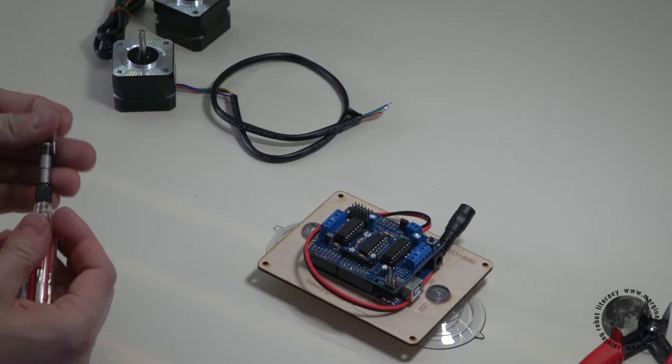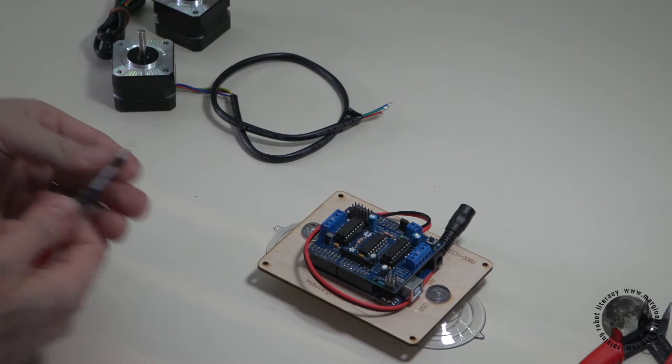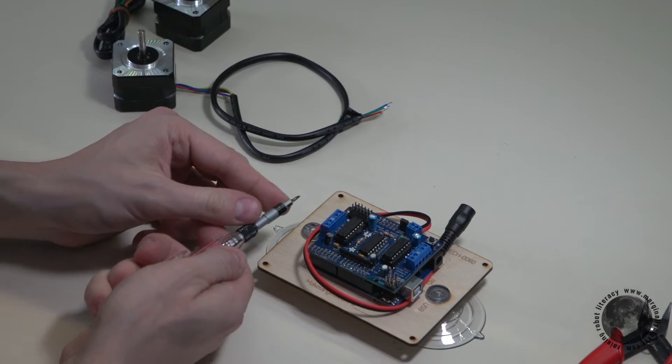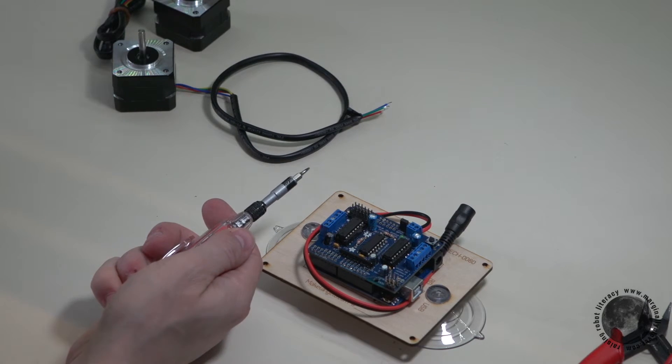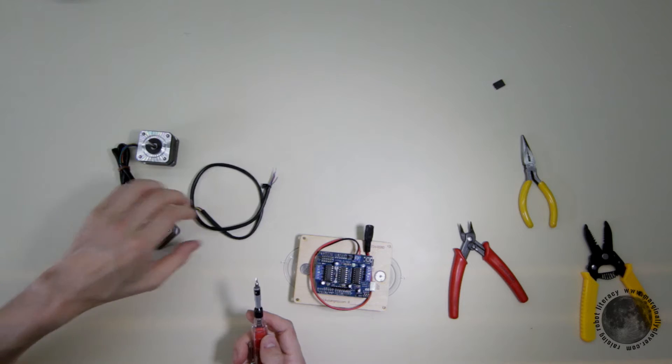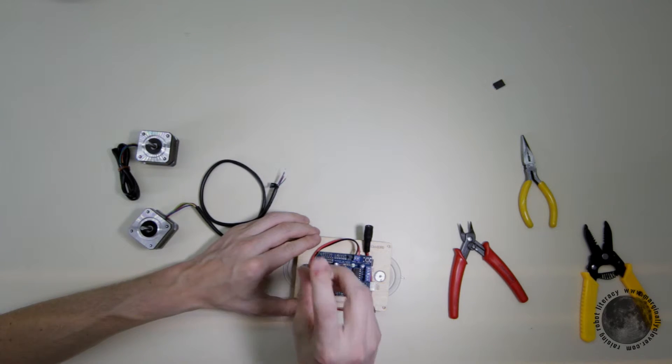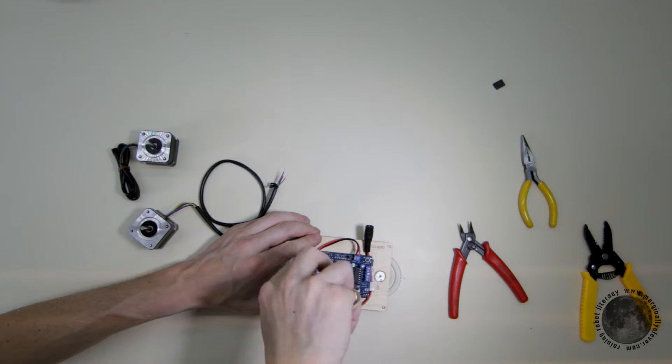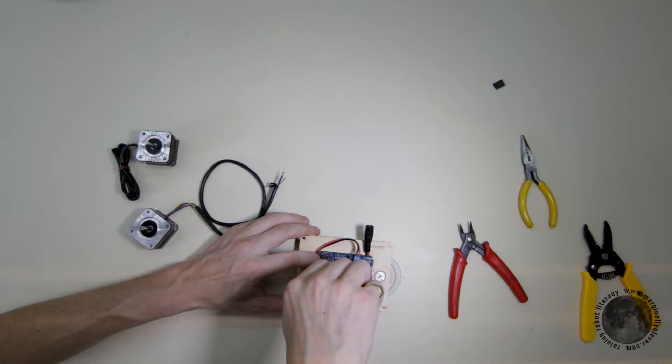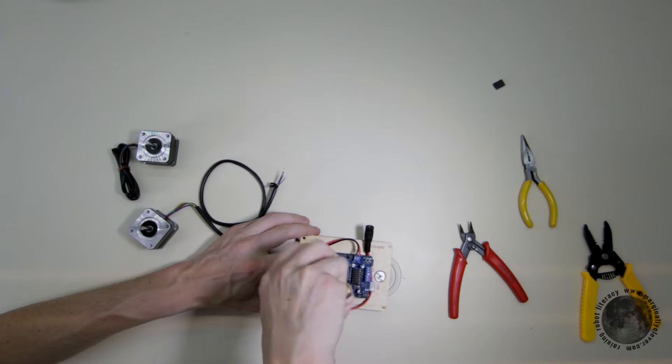Because these screws are so small, I find a very small screwdriver works wonders. First I'm going to loosen these because they come out of the box tightened.